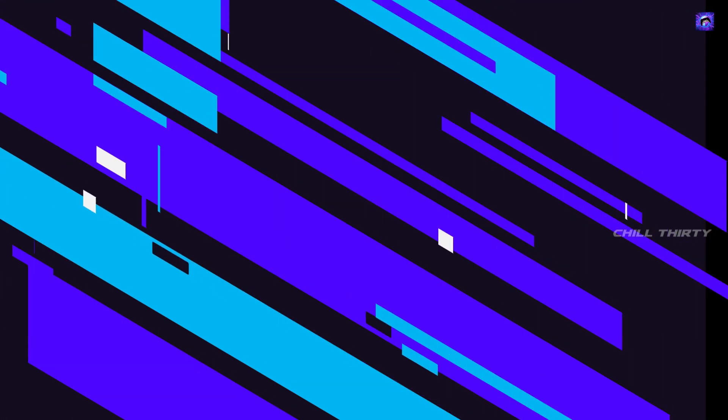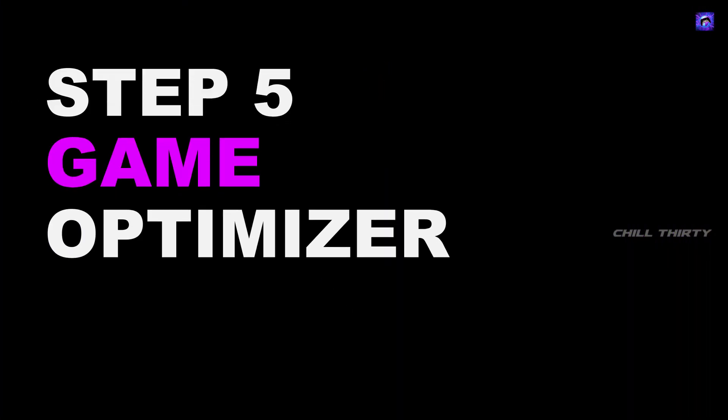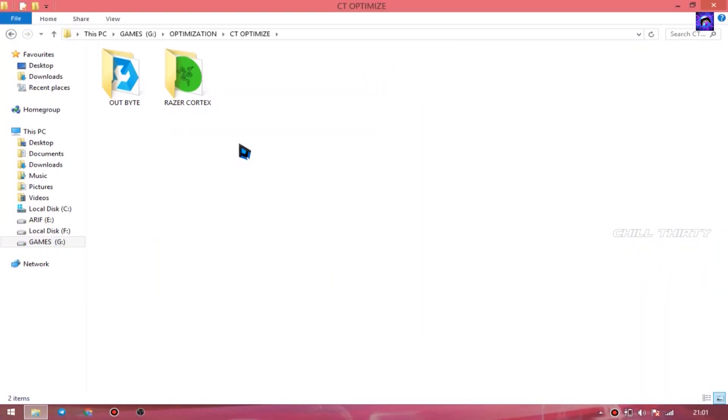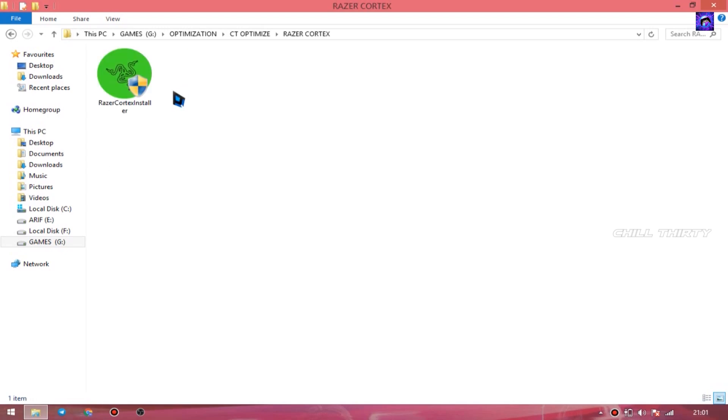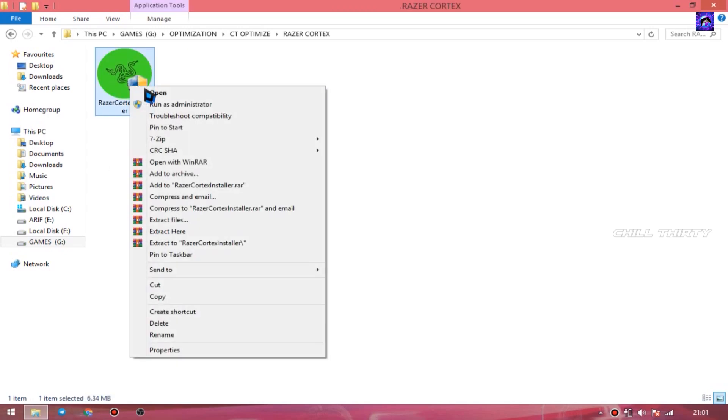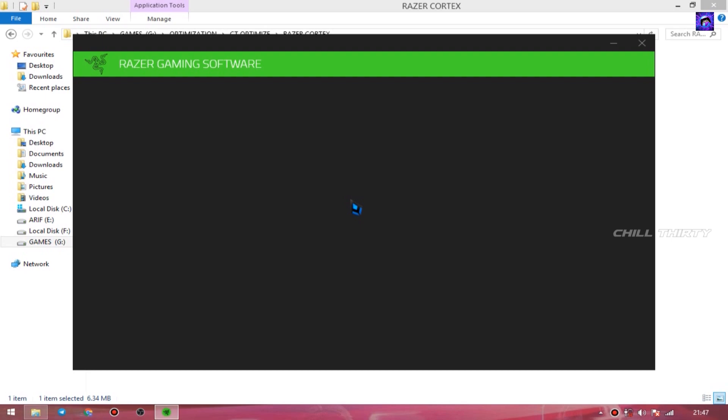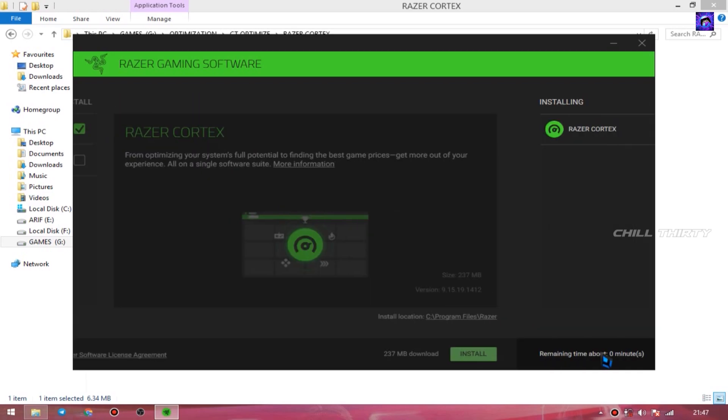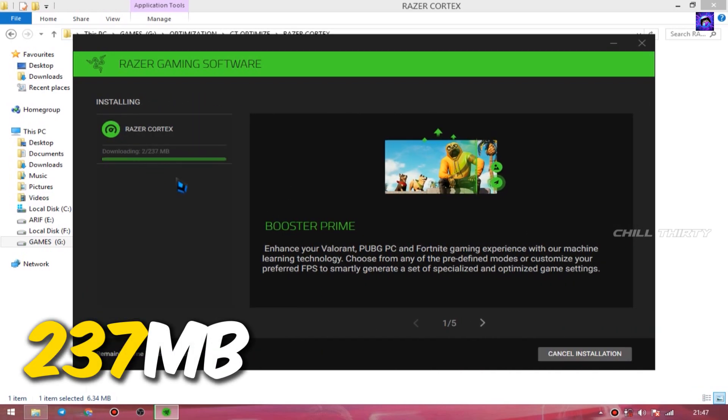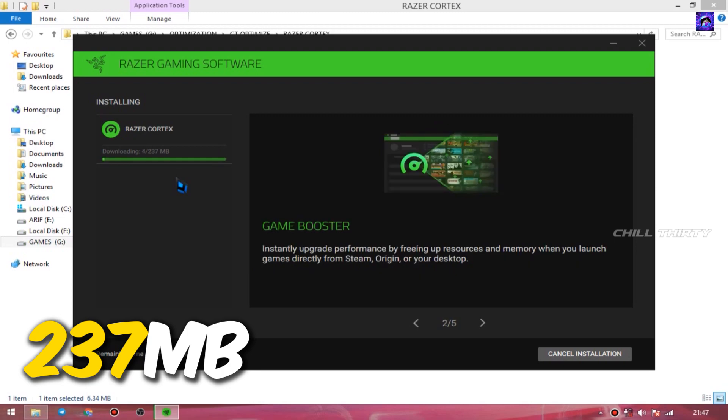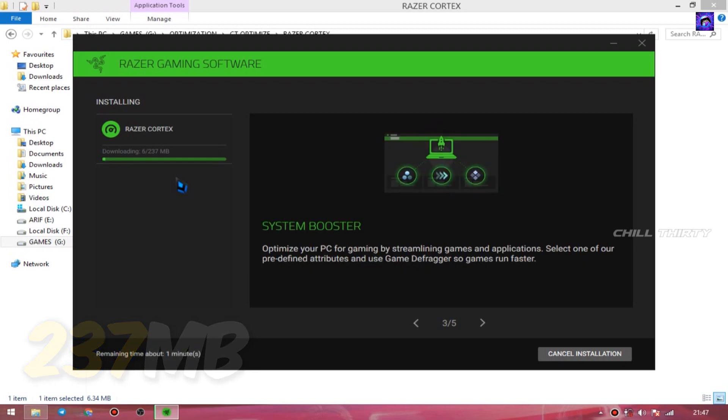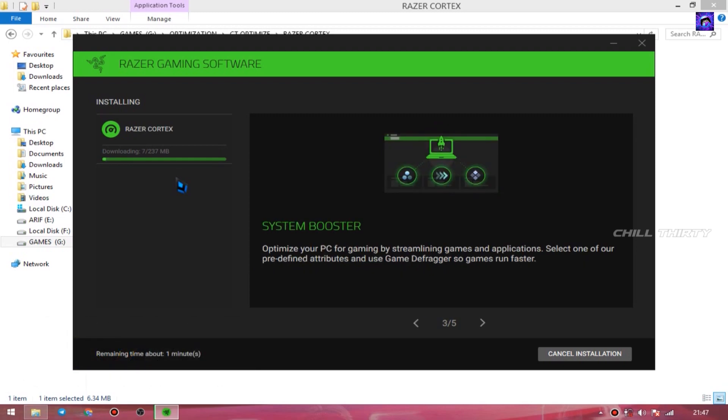Now go to the extracted location, select the Razer Cortex folder, open the Razer Cortex exe. You get a page like this. Now enable only the Razer Cortex and select Install. Make sure your PC is connected to the internet because it needs 237 megabytes to install the Razer game optimizer. Now it starts installing.